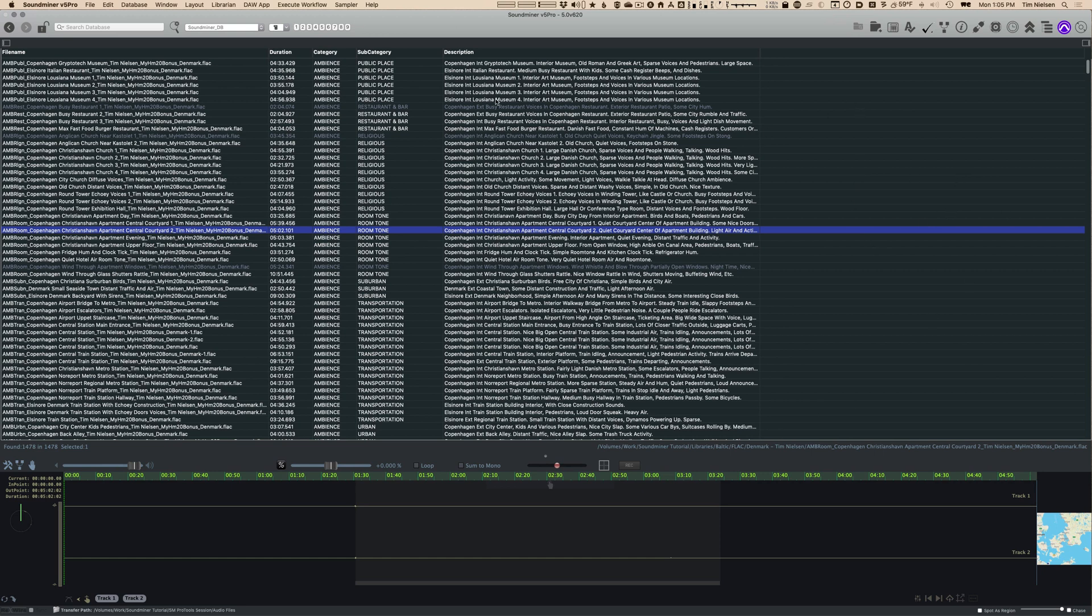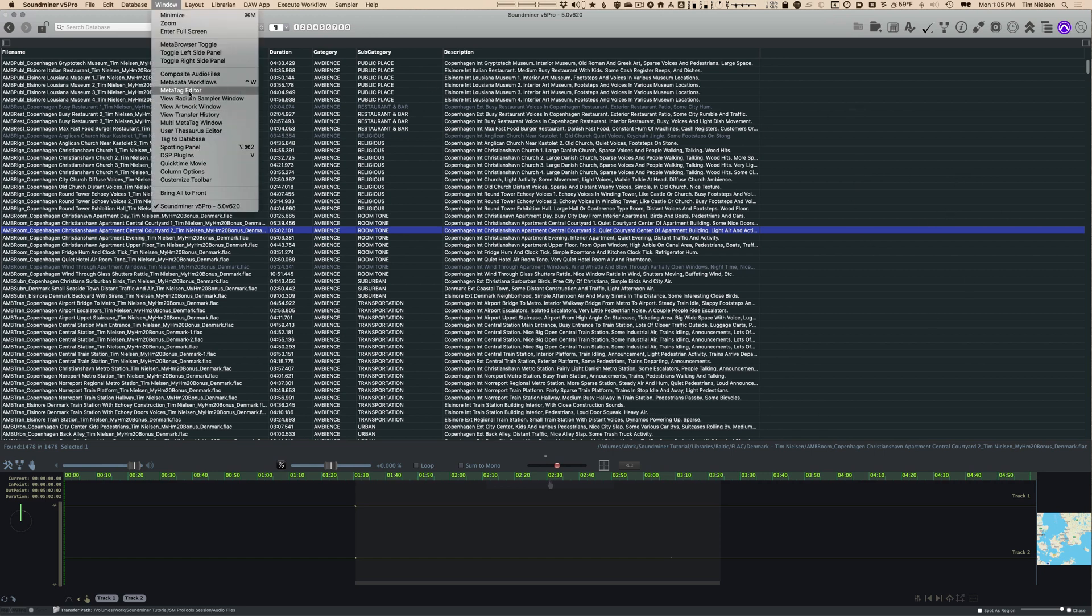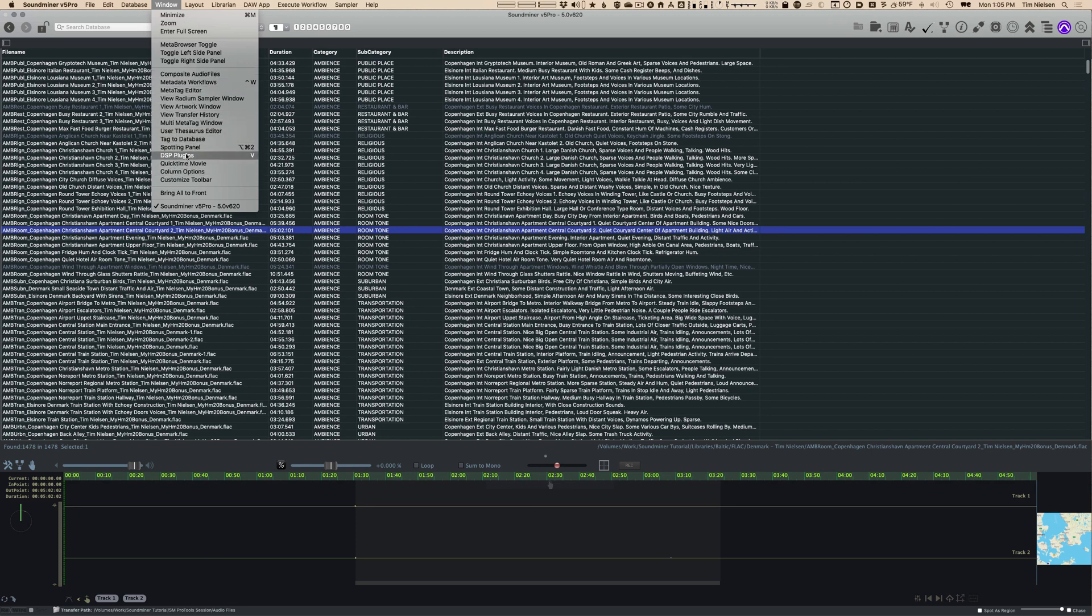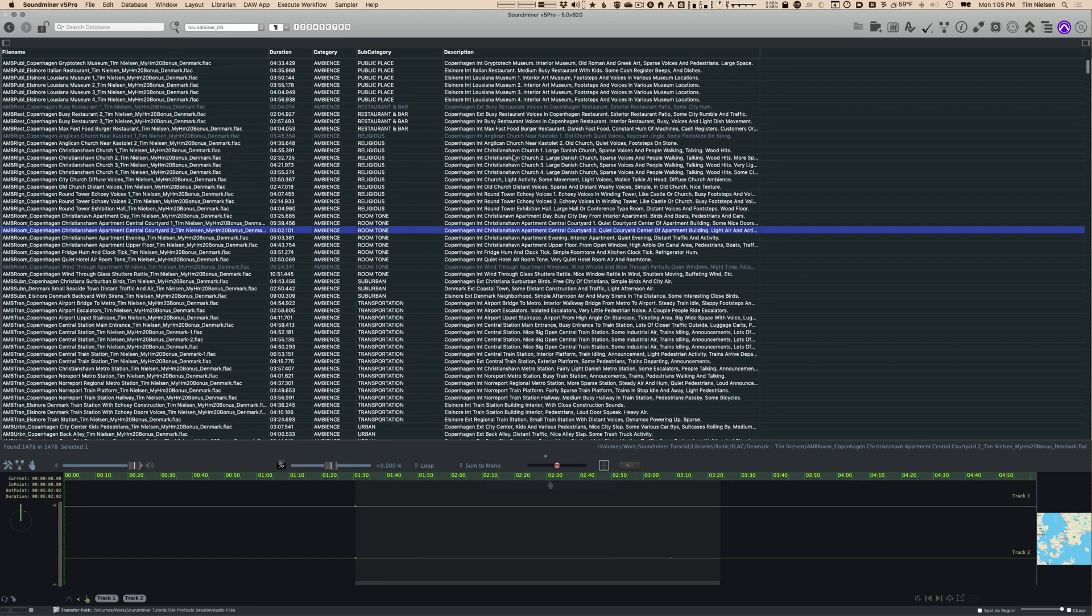This is the main part of Soundminer. There are a whole lot of other windows that you can call up to do various things, and we're going to go through all of these in time with different videos. Some of them, such as the spotting panel, are quite complex and need a longer video to talk about.